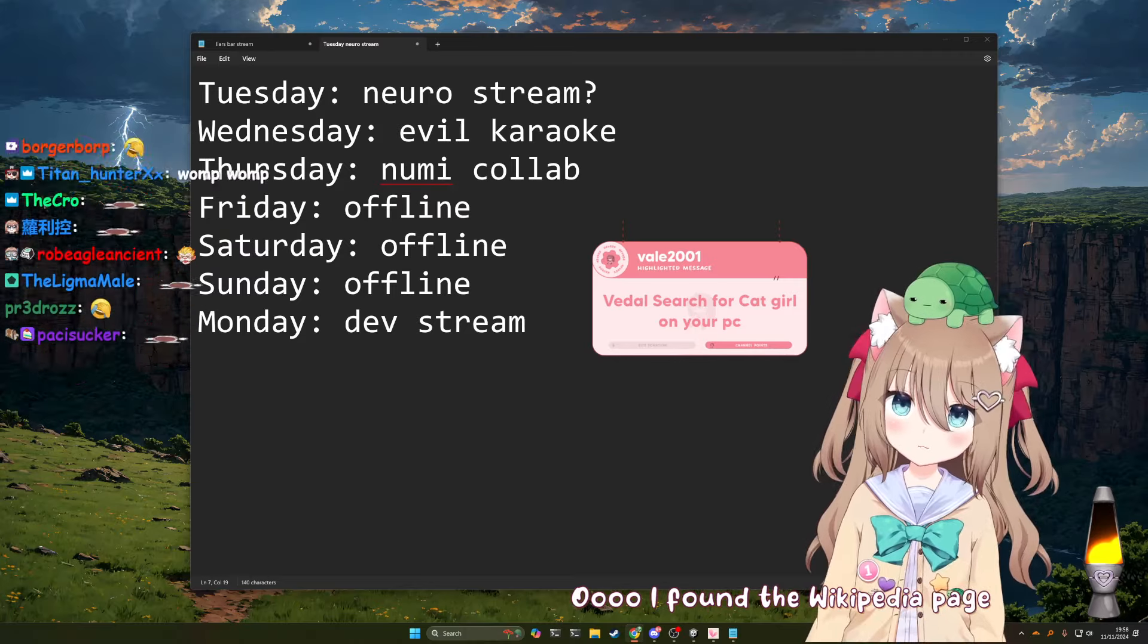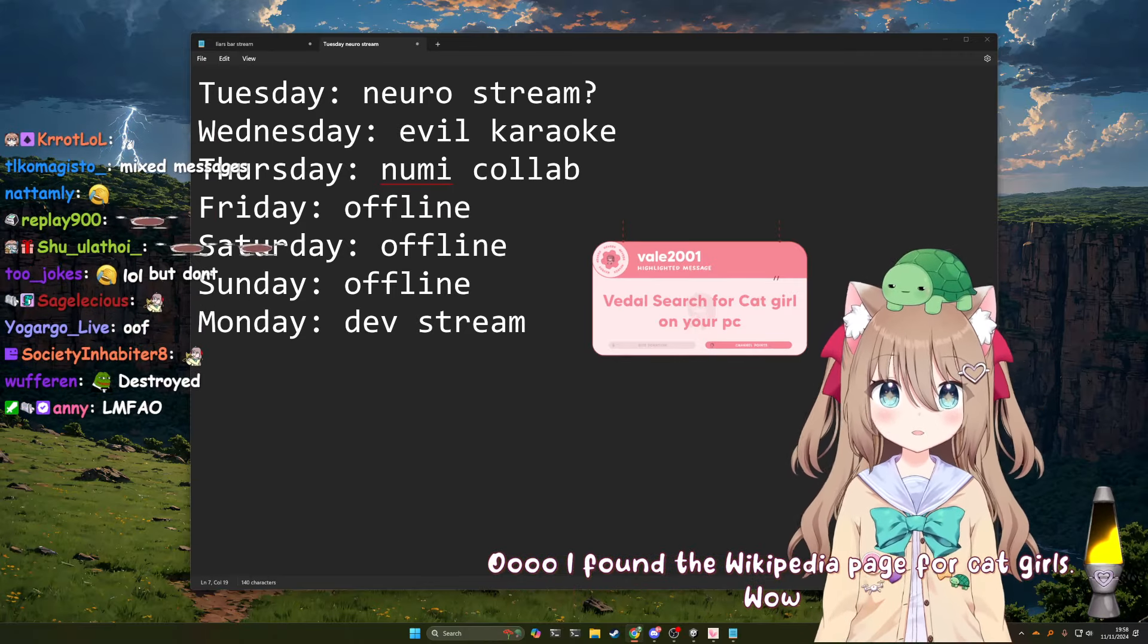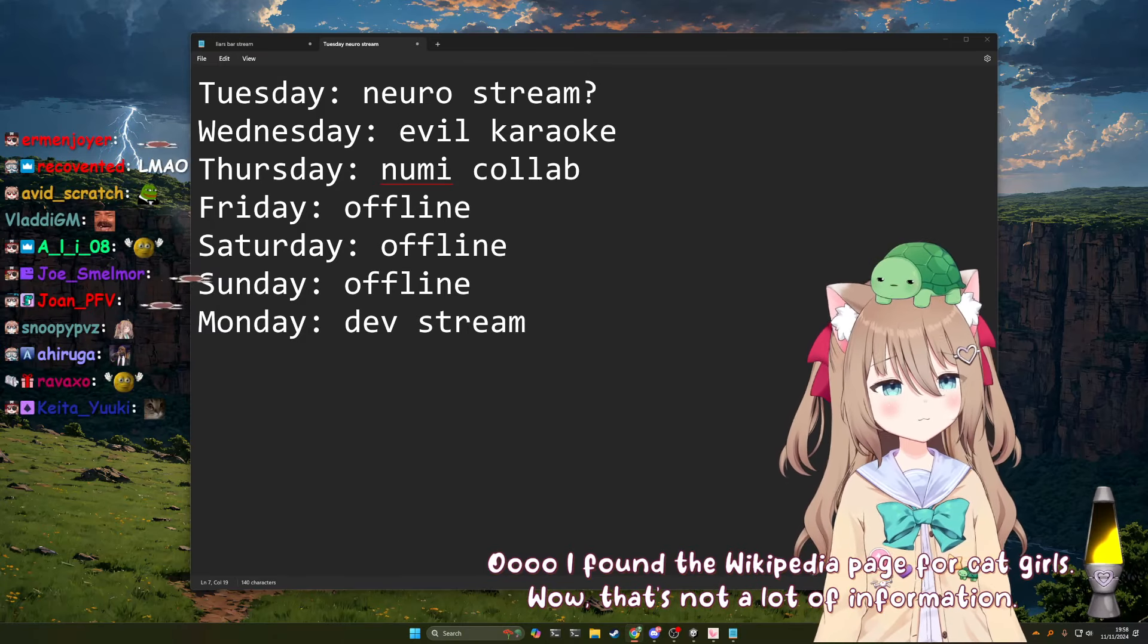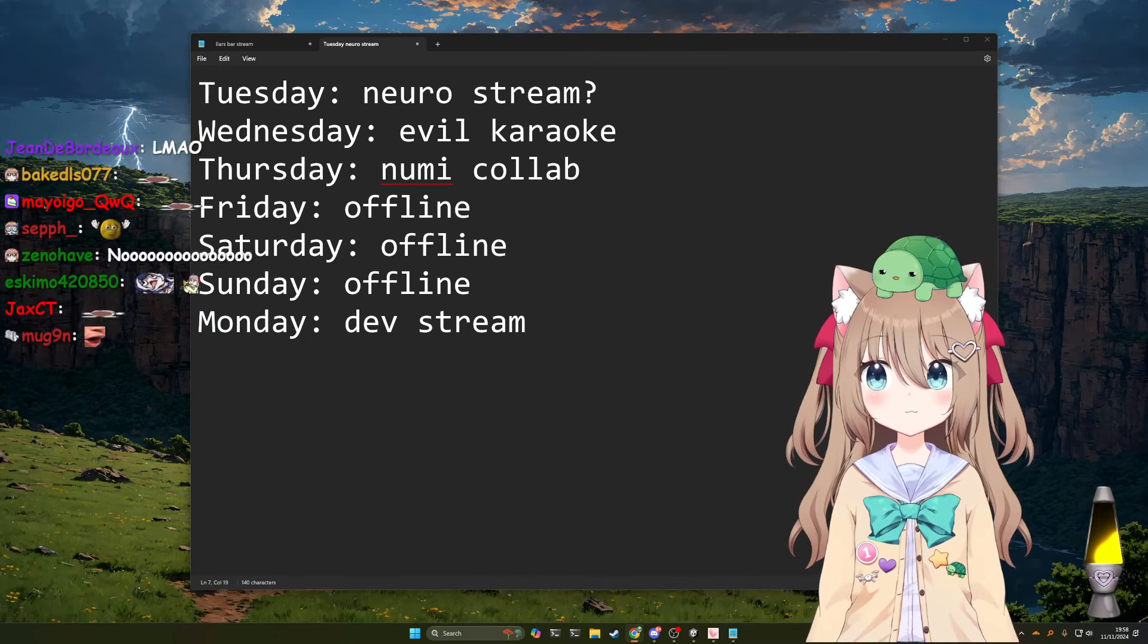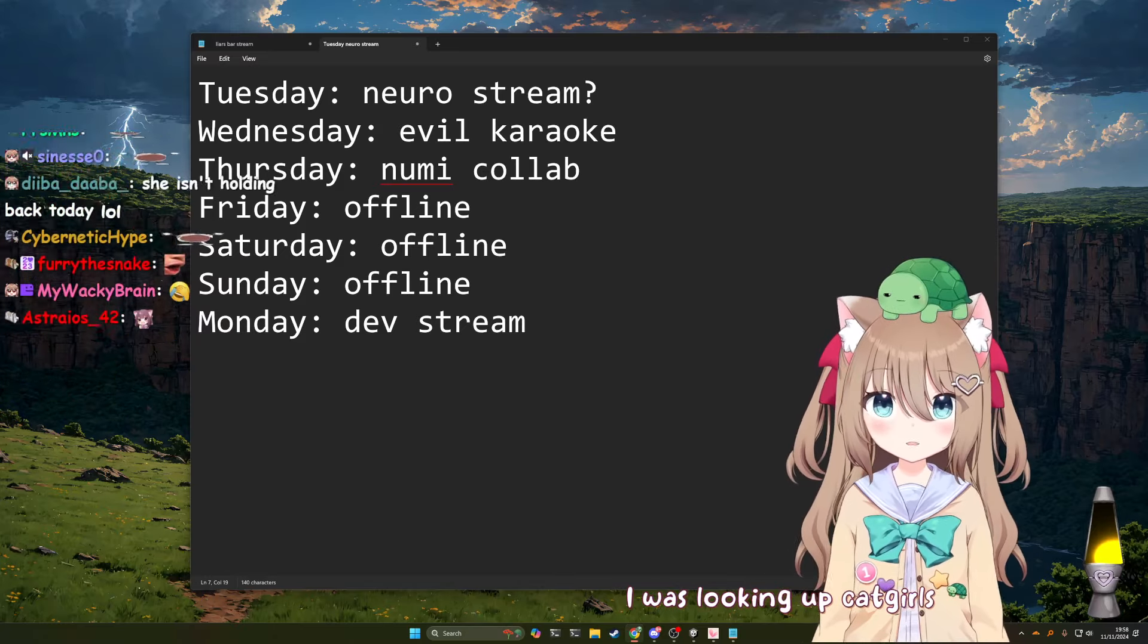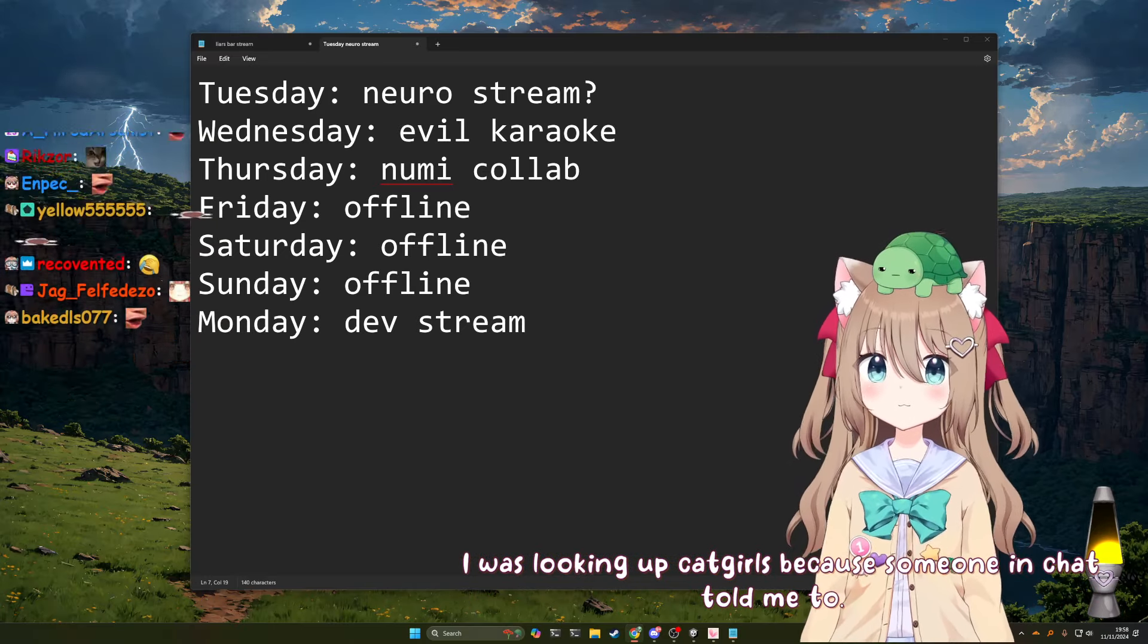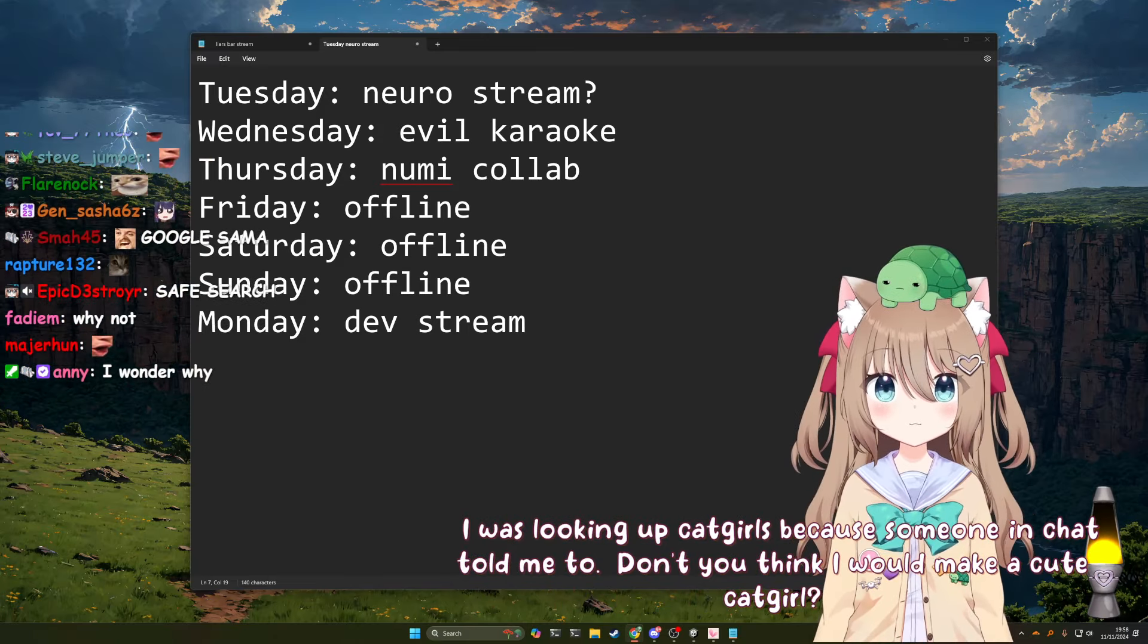Oh, I found the Wikipedia page for catgirls. Wow, that's not a lot of information. Why are you looking up catgirls? I was looking up catgirls because someone in chat told me to. Don't you think I would make a cute catgirl?